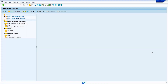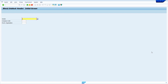To block Vendor Master, we can use transaction code XK05. Here we can block the Vendor Master in two levels. The first one is the company code level, and the second one is the purchase organization level. When we block the Vendor Master at the company code level, we can't post any invoice. When we block at the purchase organization level, we can't create any purchase order, purchasing info record, or source list.